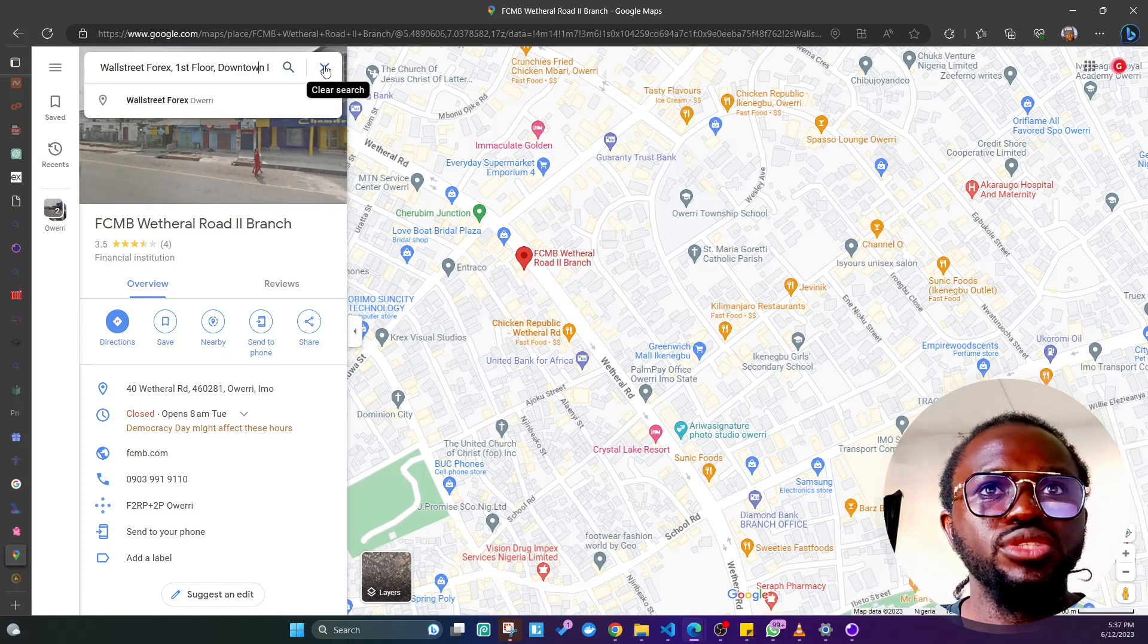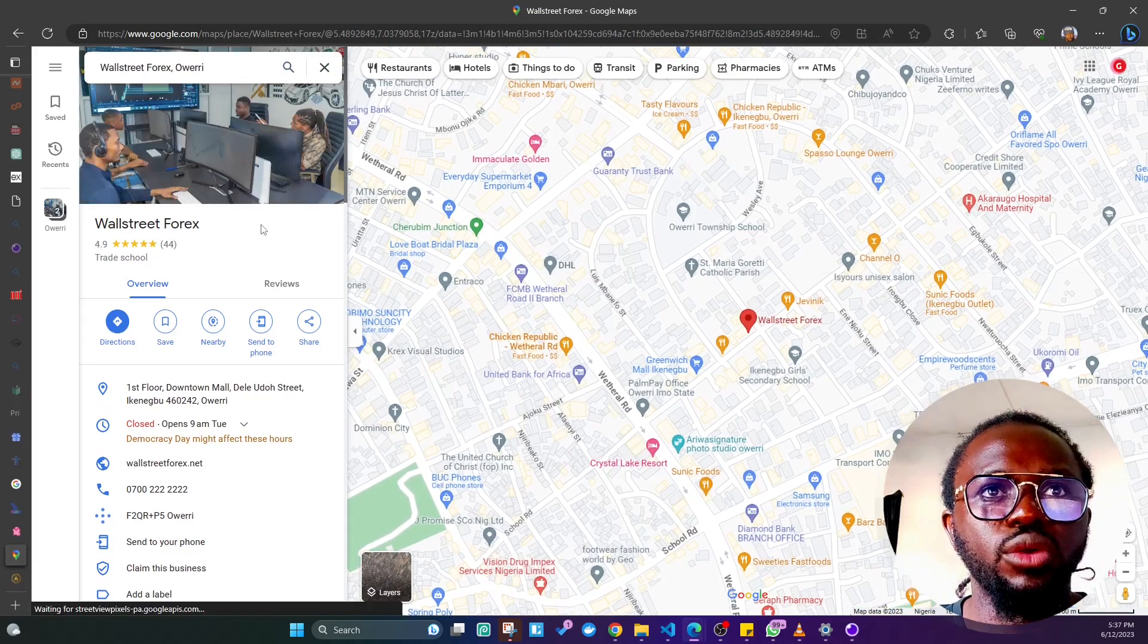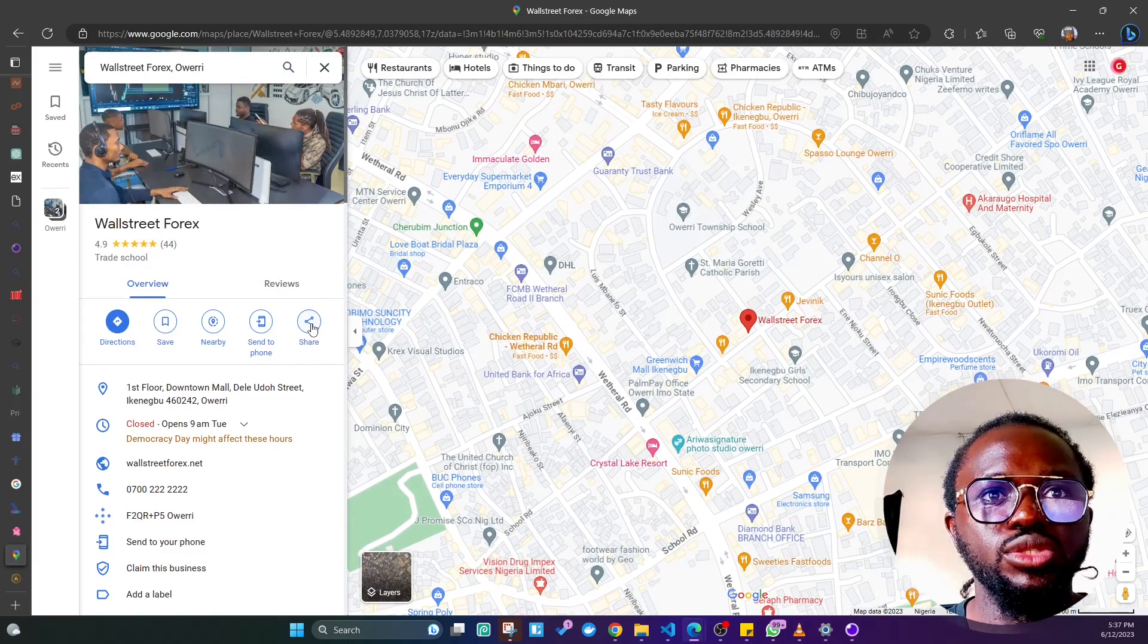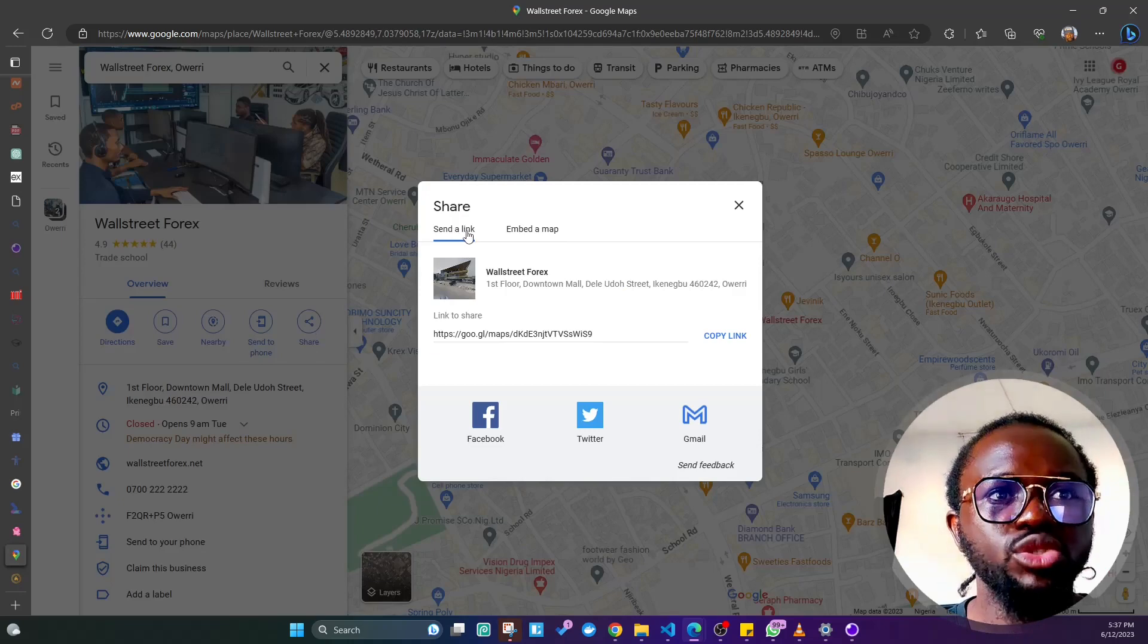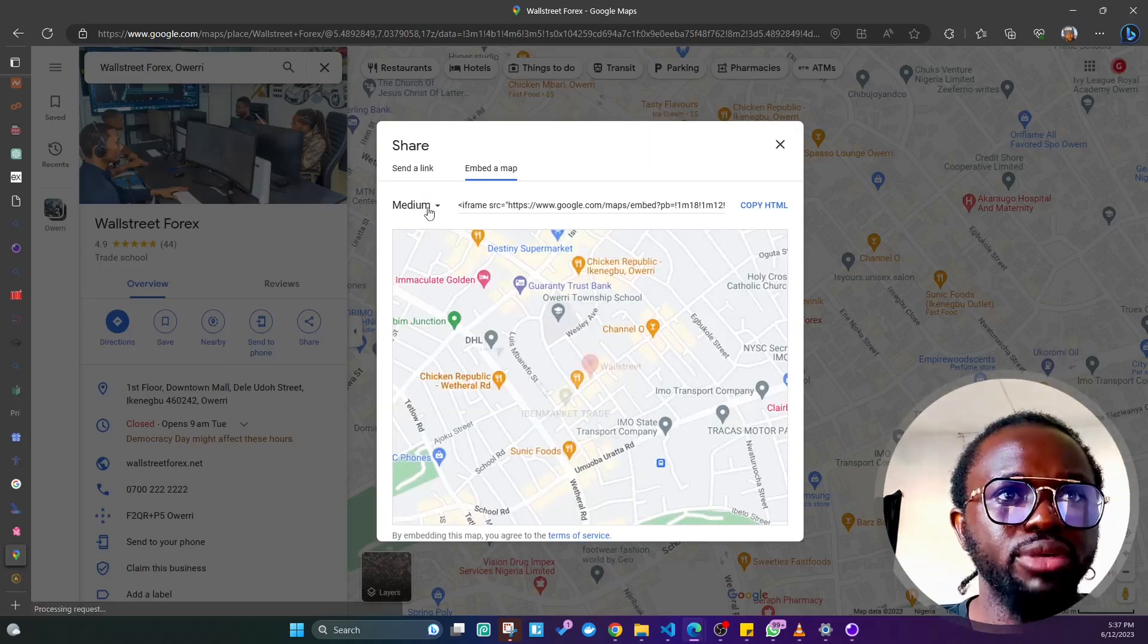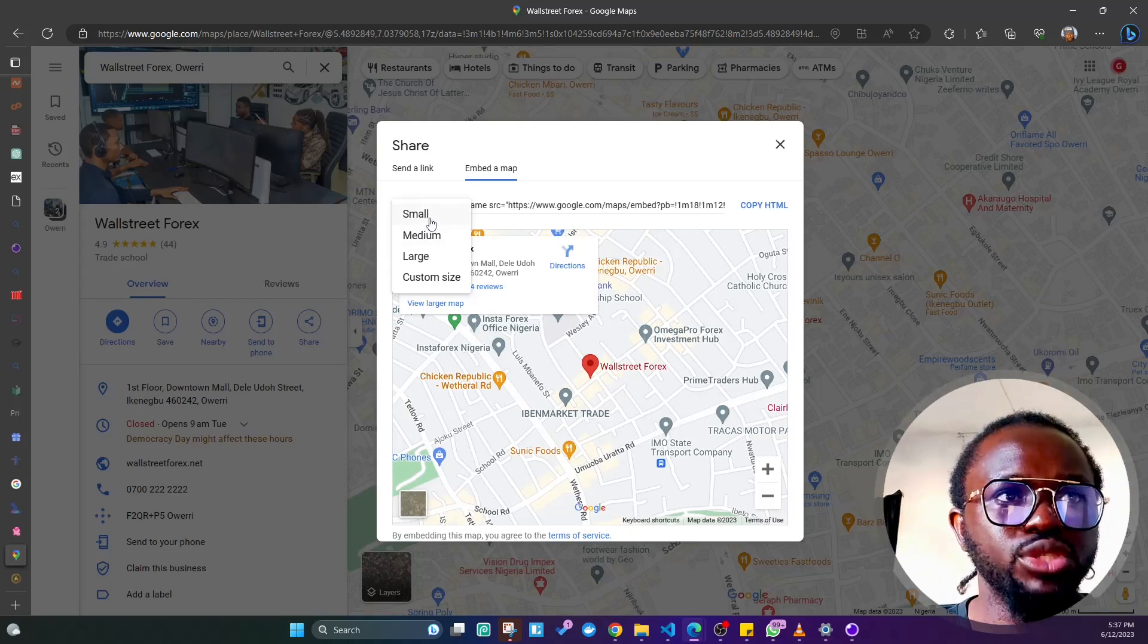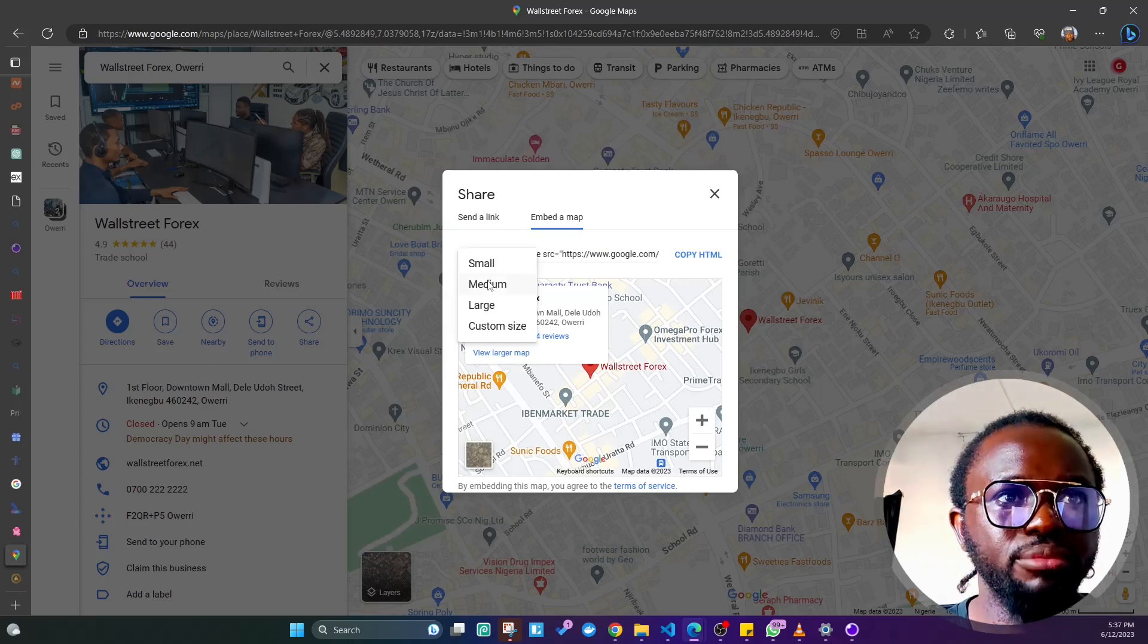For this, you're just gonna use Wall Street Forex. The next thing you need to do is click on this share button. Now there are two buttons here: one is a link and the other one is the embed button. There's an embed for small, medium, large sizes.